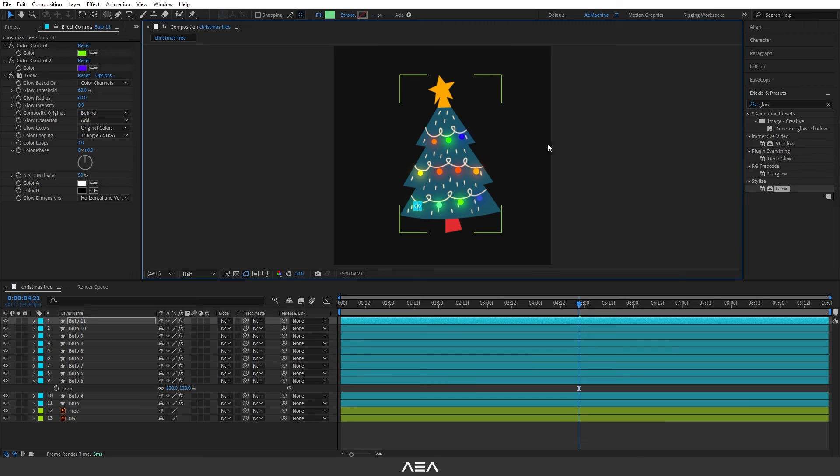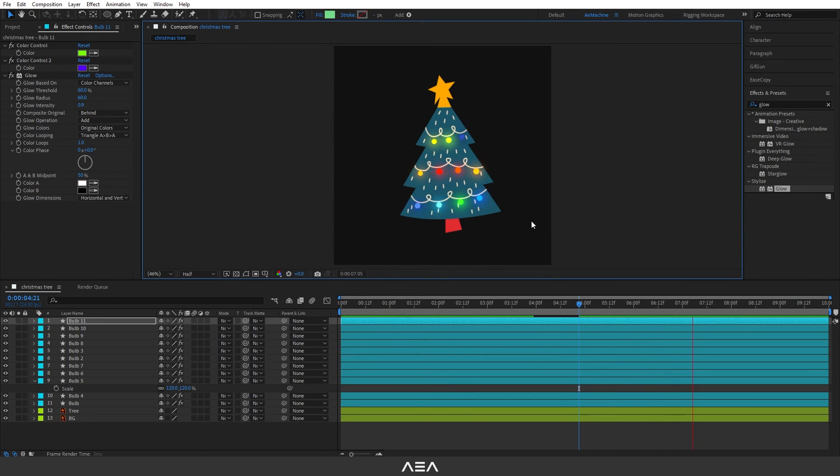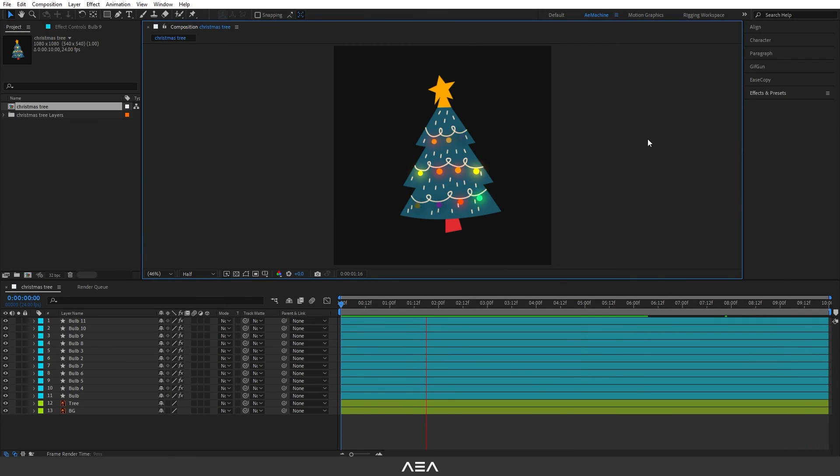As you can see, now we have this nice Christmas tree animation using this simple expression. I hope you guys like this tutorial and I will see you guys in the next one. Have a great day.